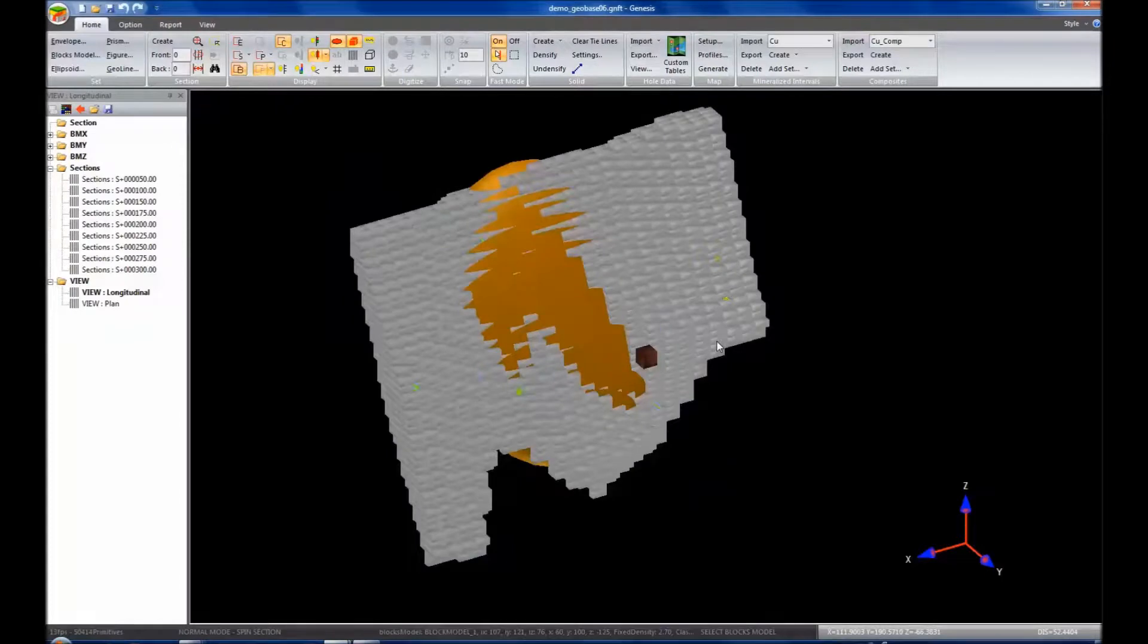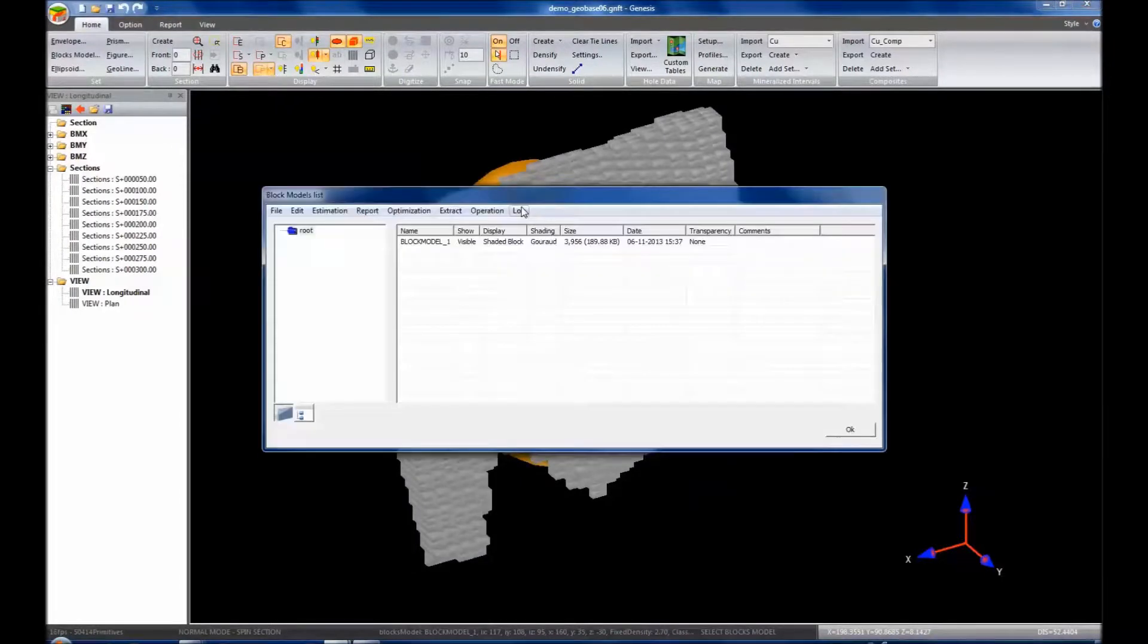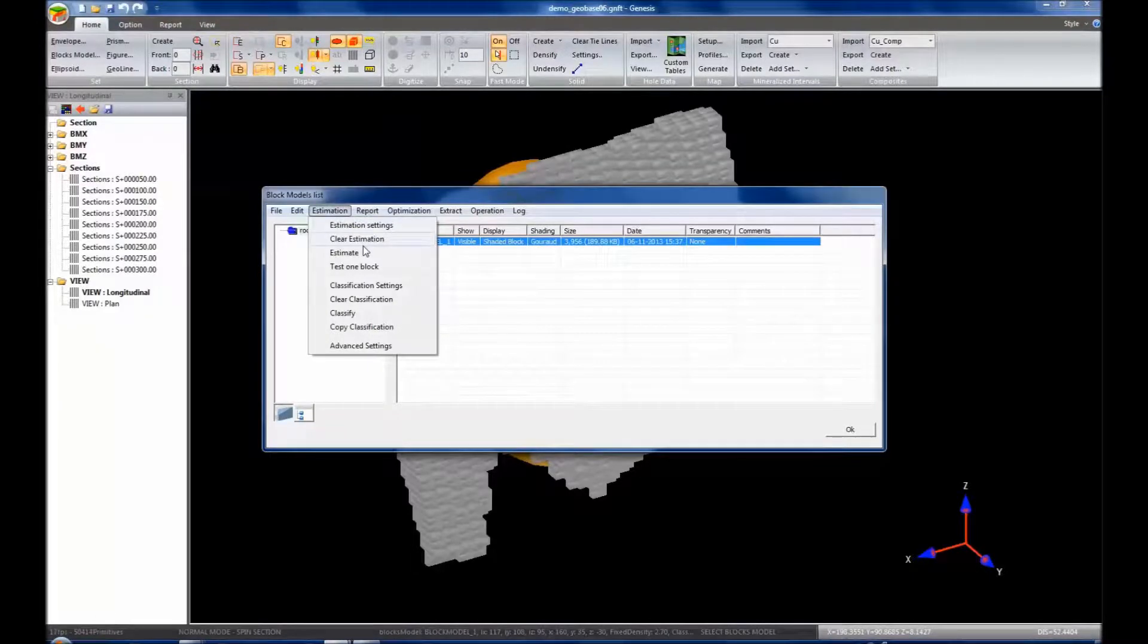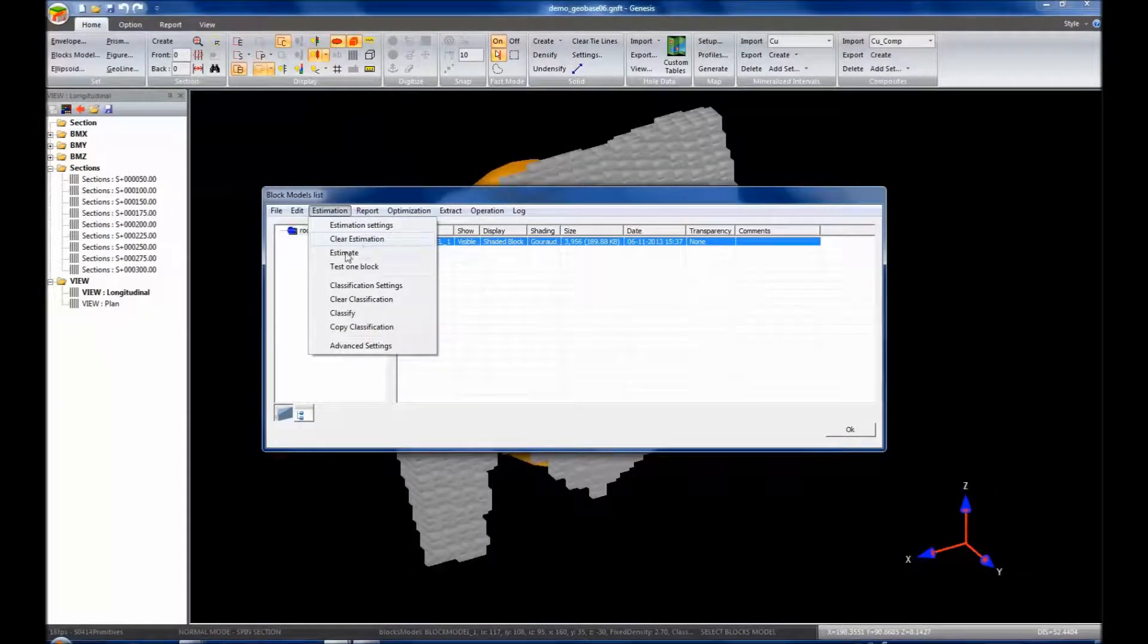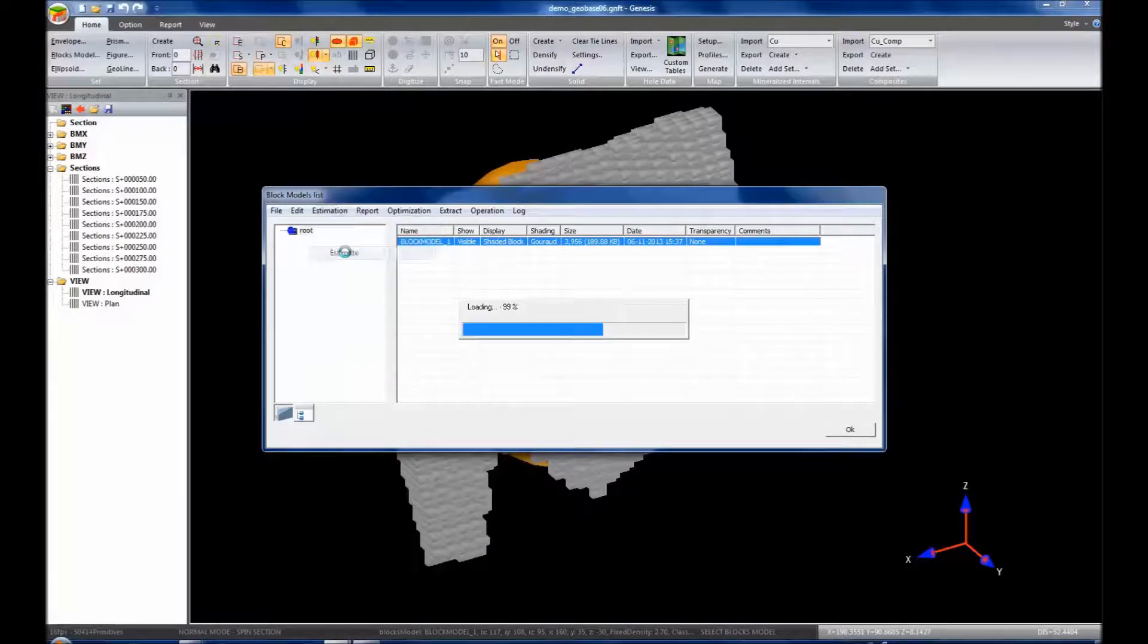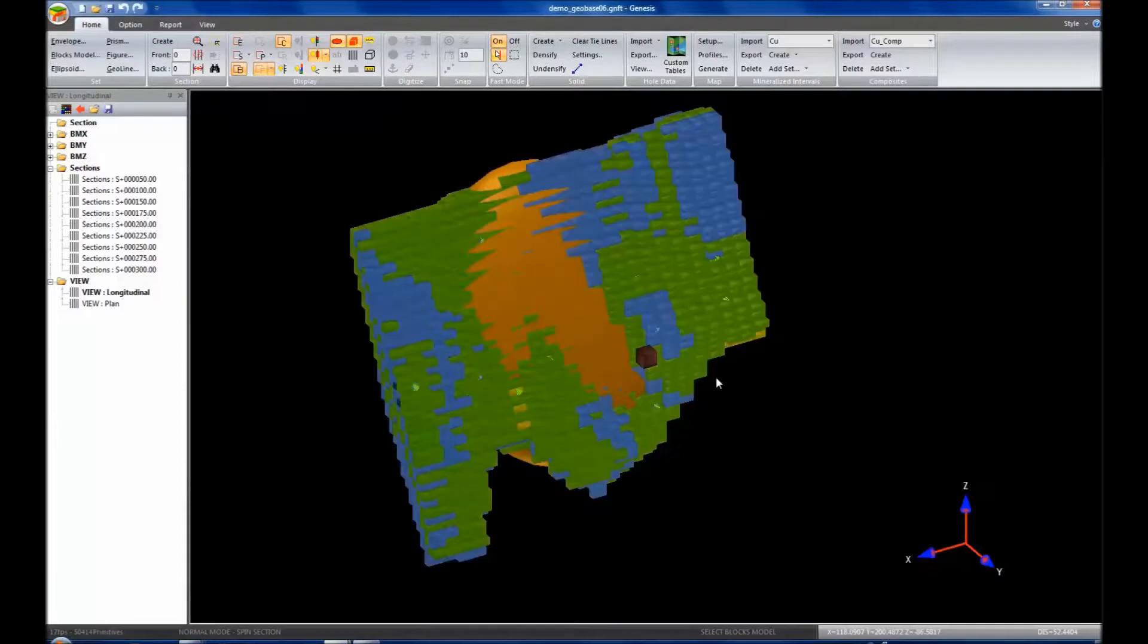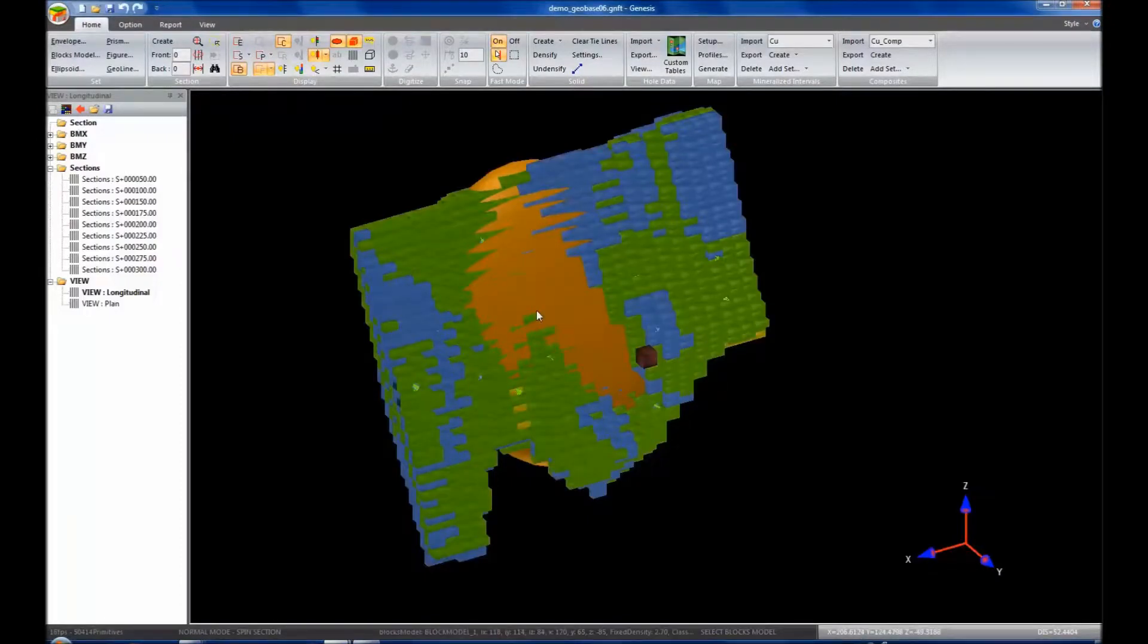Now it's unestimated. Let's click here. We can see it's all unestimated. Go back to our block model list. We want to continue using the same estimation parameters we had before. We've just changed our ellipsoid. We're going to click Estimate and go OK. And now you can see this time that all of our blocks have been populated.